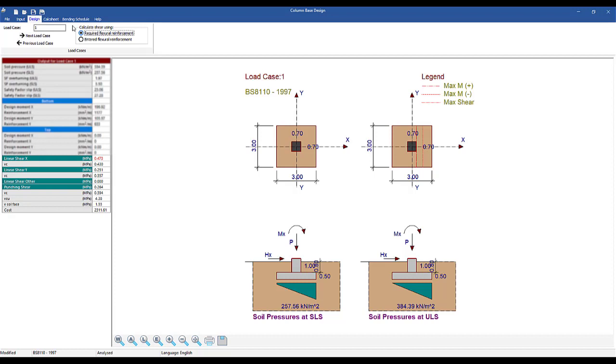Since shear calculations are influenced by the available rebar, the calculations for required and entered reinforcement will differ.